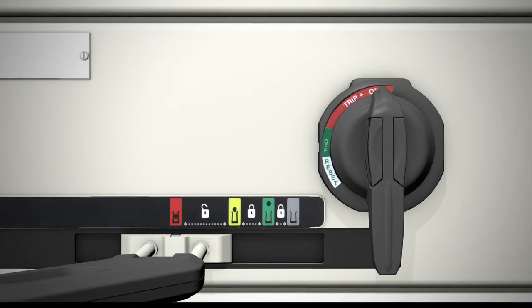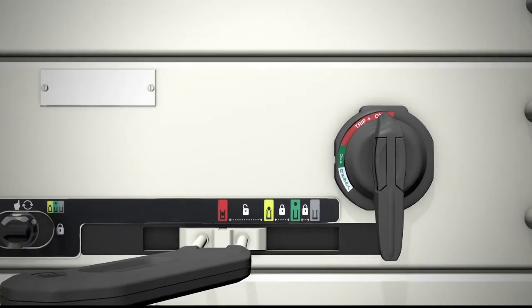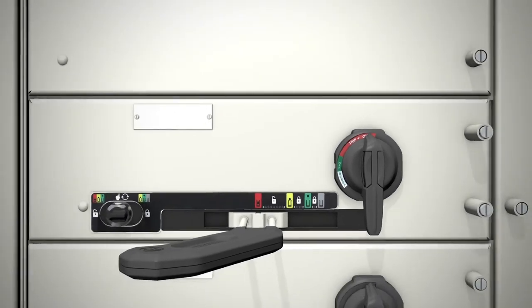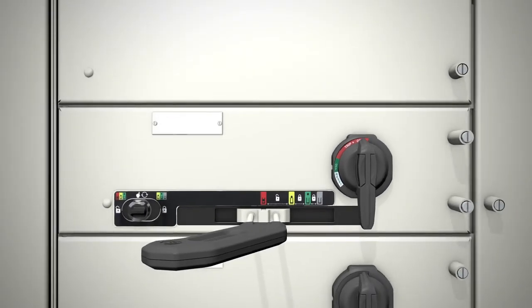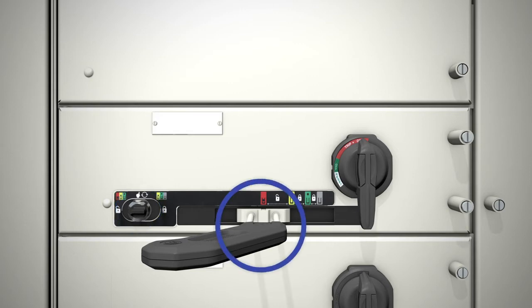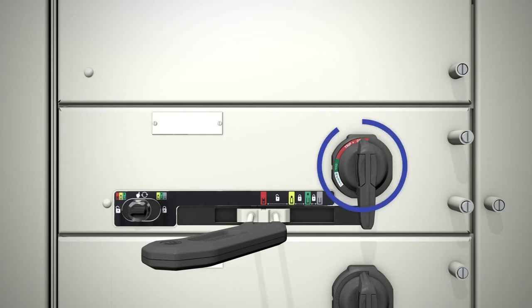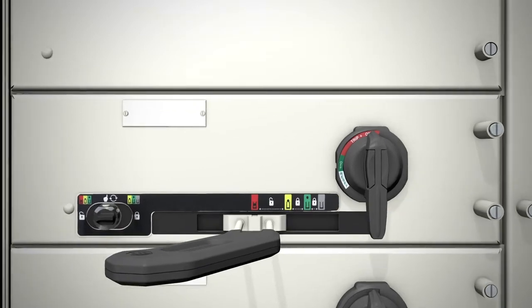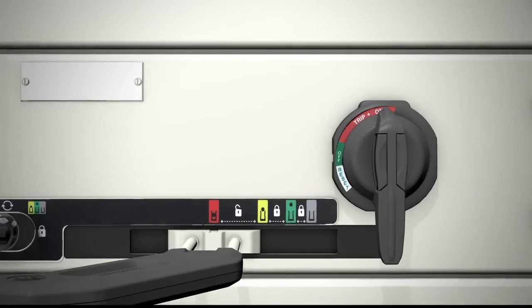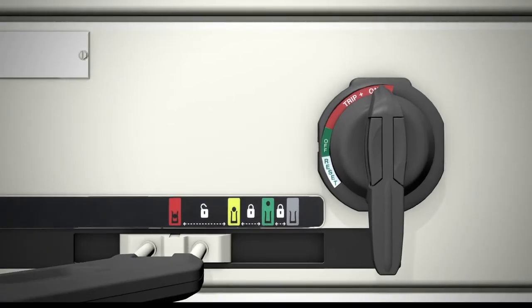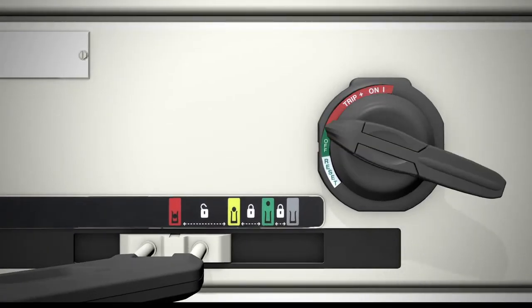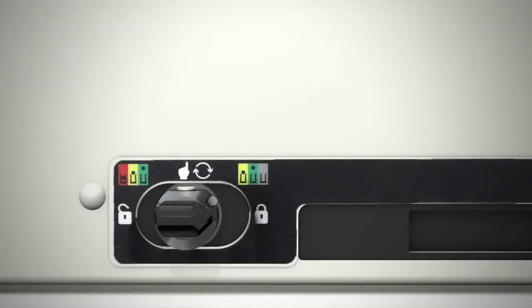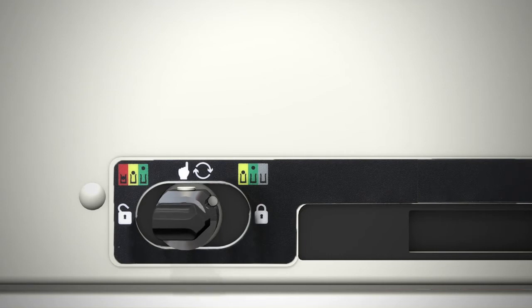Secure Connect technology is designed with three components: the interlock operator, the handle, and the rotary switch. To start withdrawing the unit, the rotary switch must be in the off position. The interlock operator has two positions indicated by an arrowhead: lock and unlock.